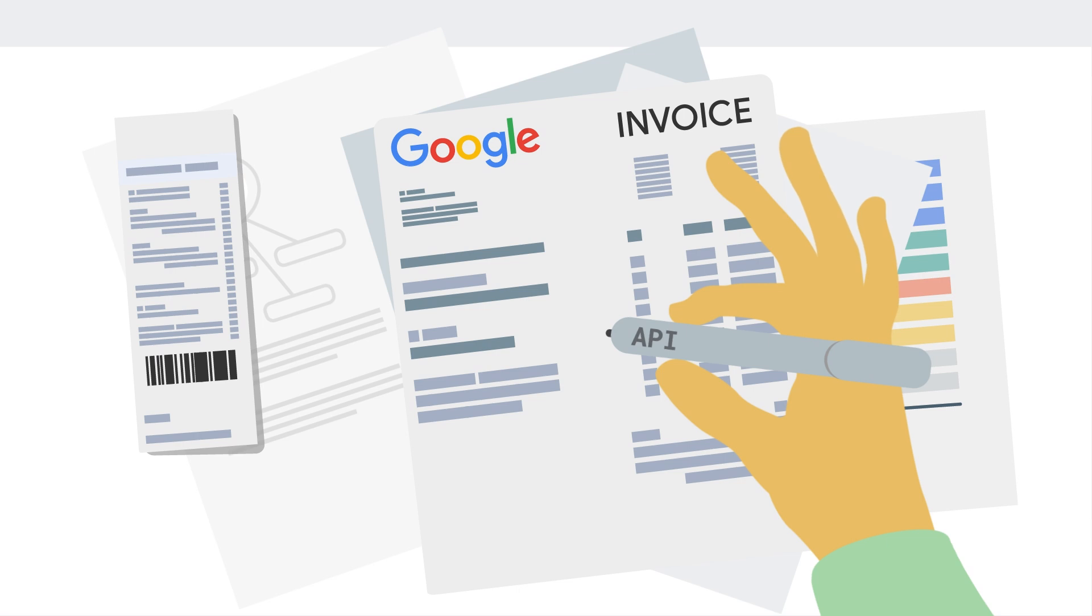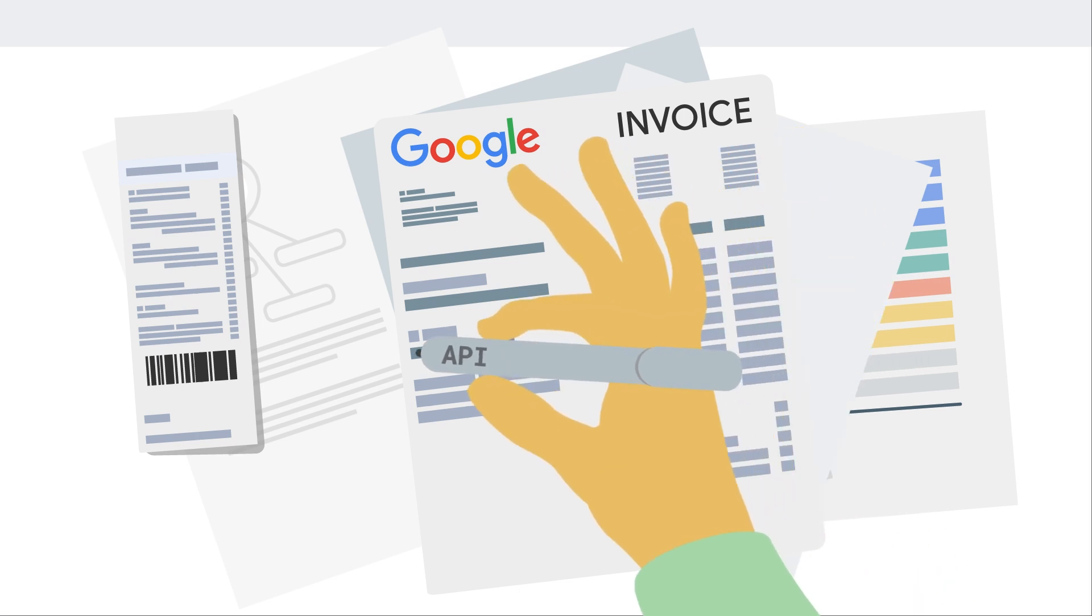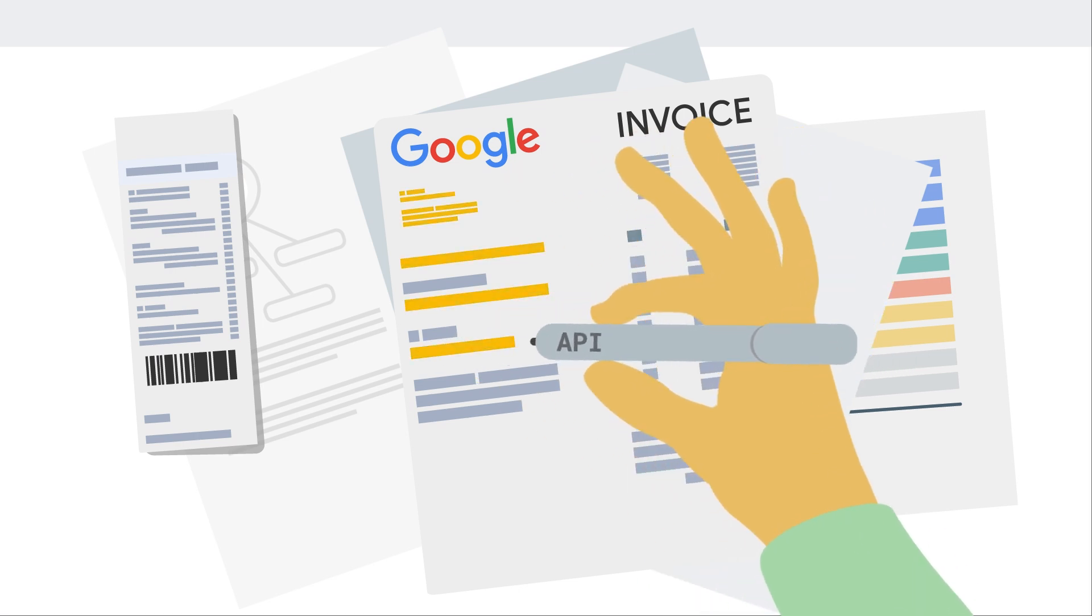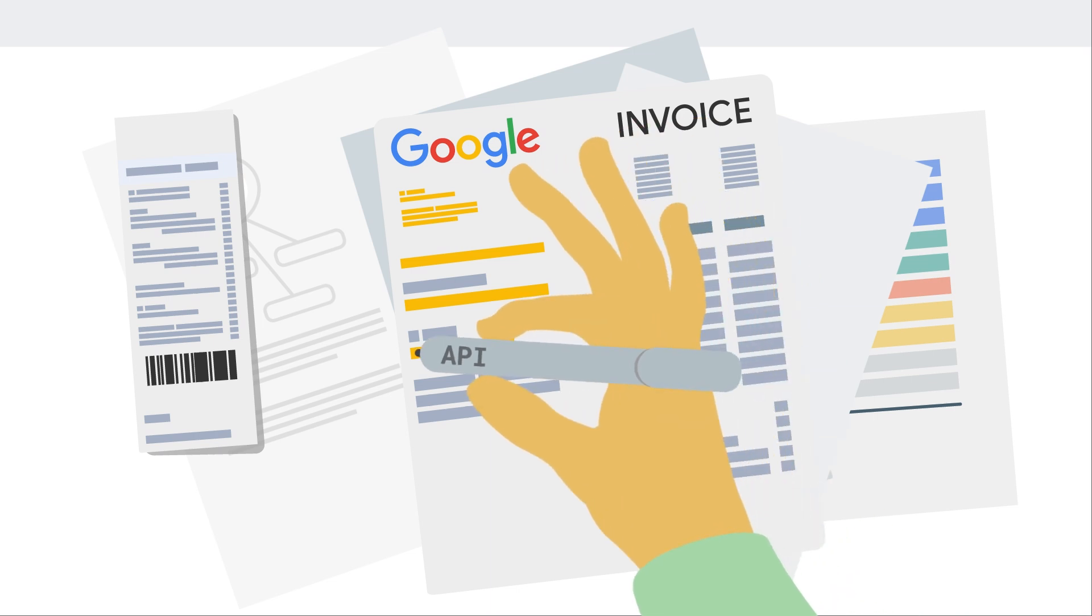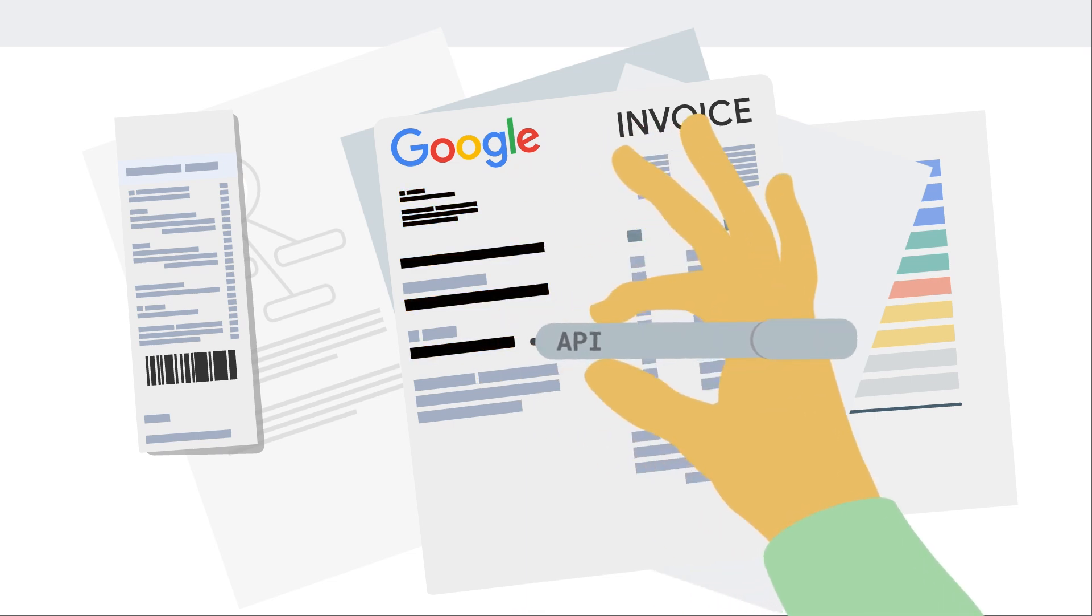The API even leverages optical character recognition to scan images for sensitive data, allowing you to detect and redact that data from image files.